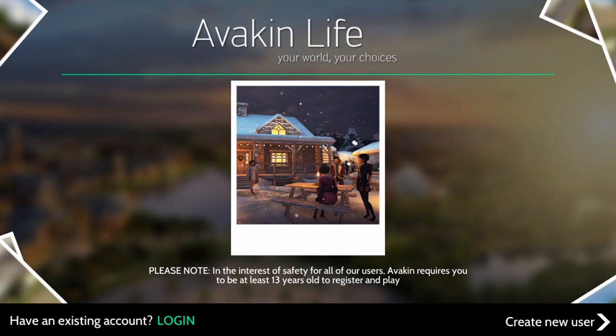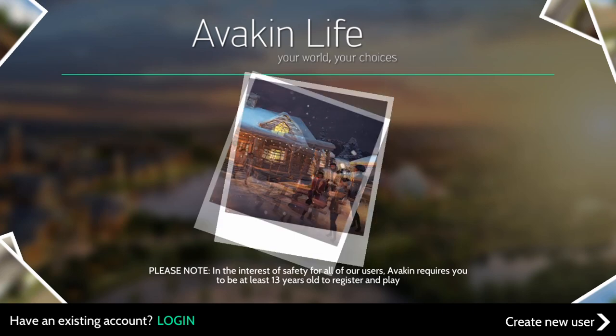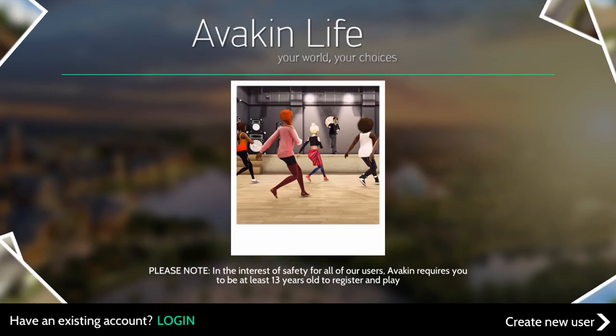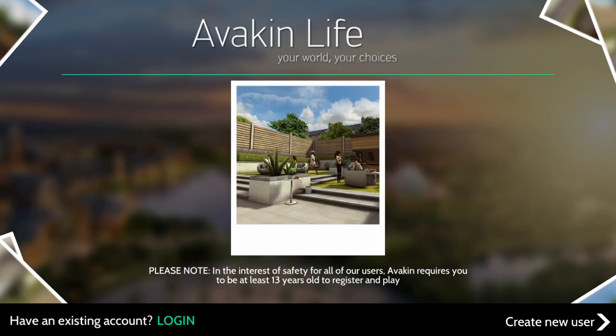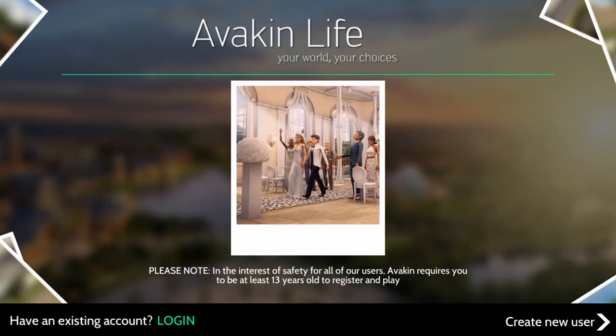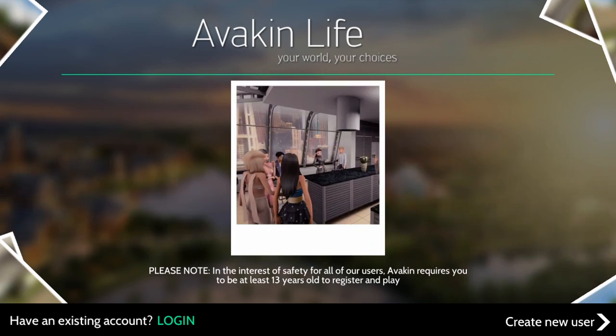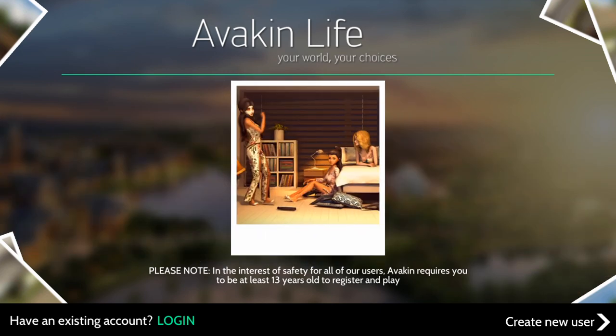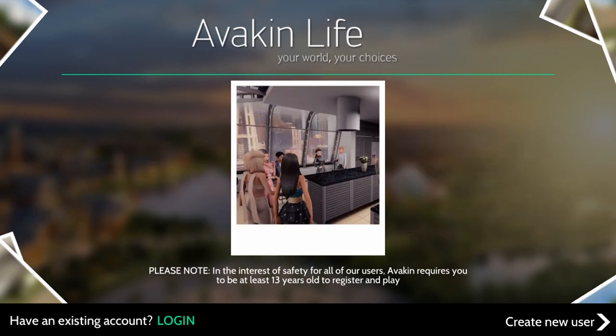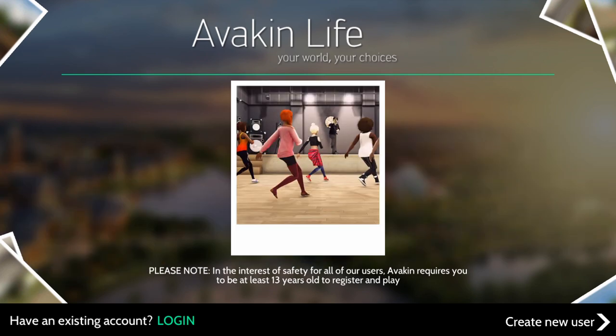Hey, what's up guys, it's MJ from Avakin Tips, and today I'm going to show you how to create an Avakin account. The first thing you're going to need to do is download the Avakin Life app, either on iOS, Android, or Amazon, for absolutely free. Then it's going to bring you to the home page.